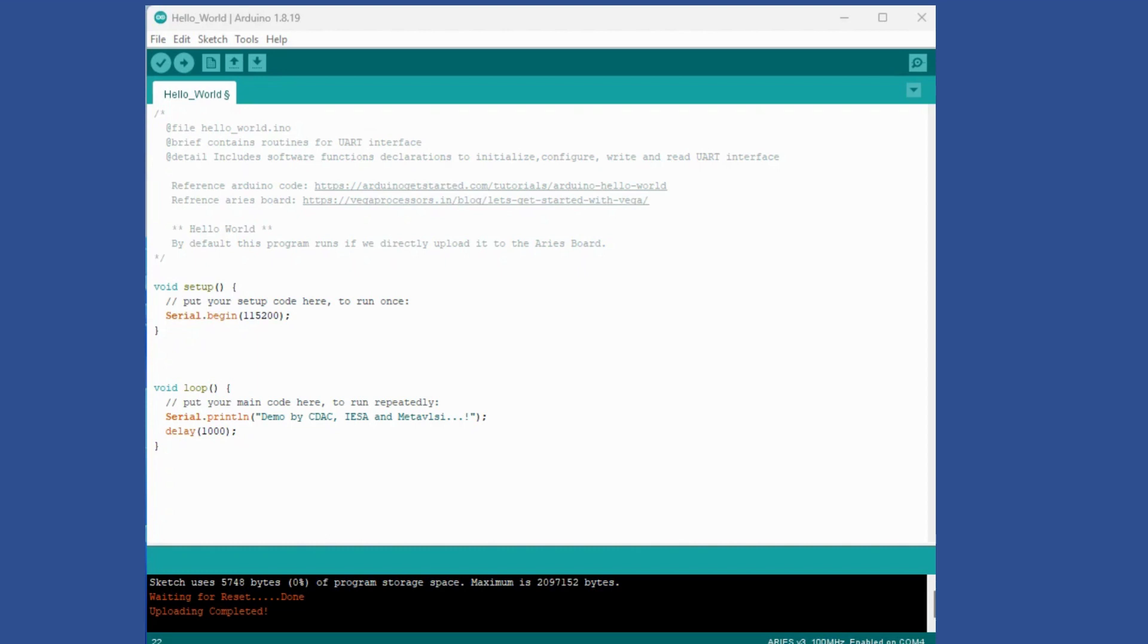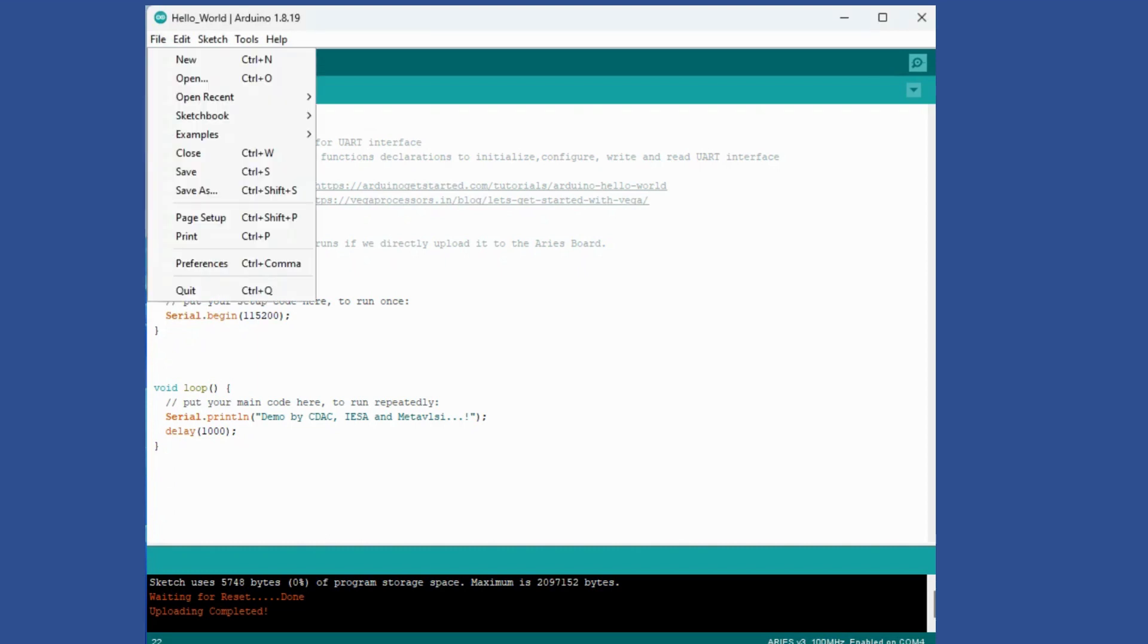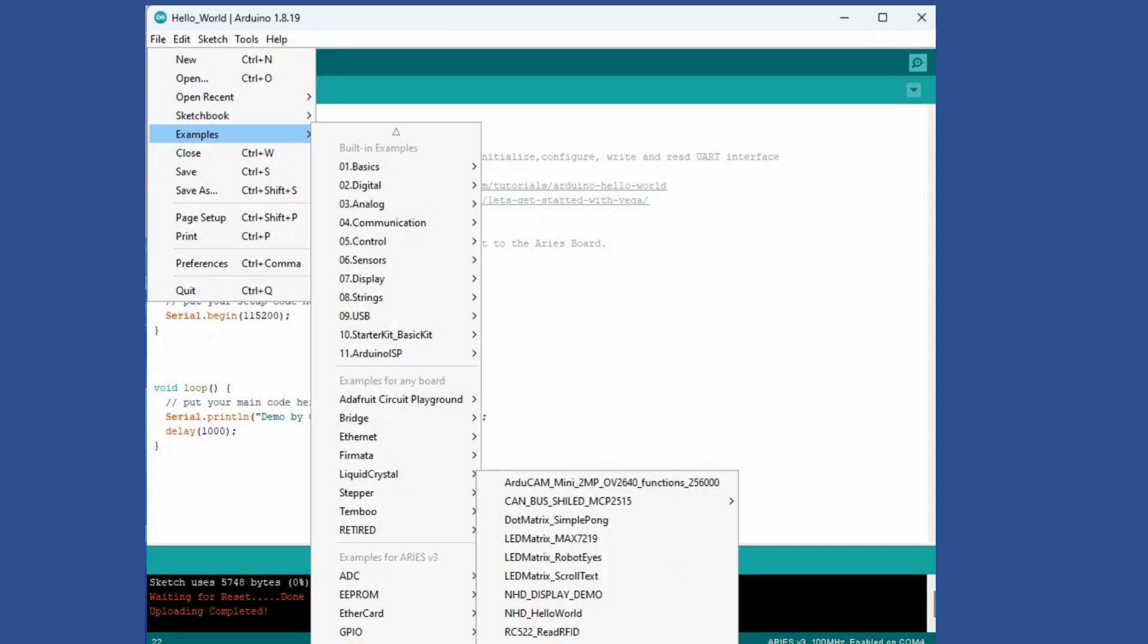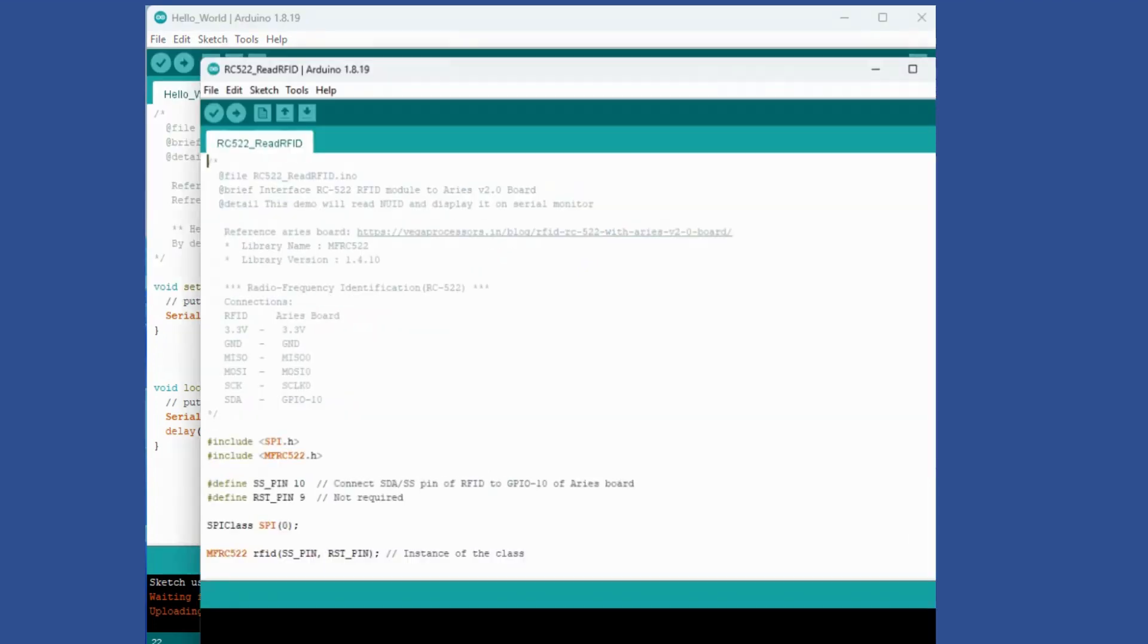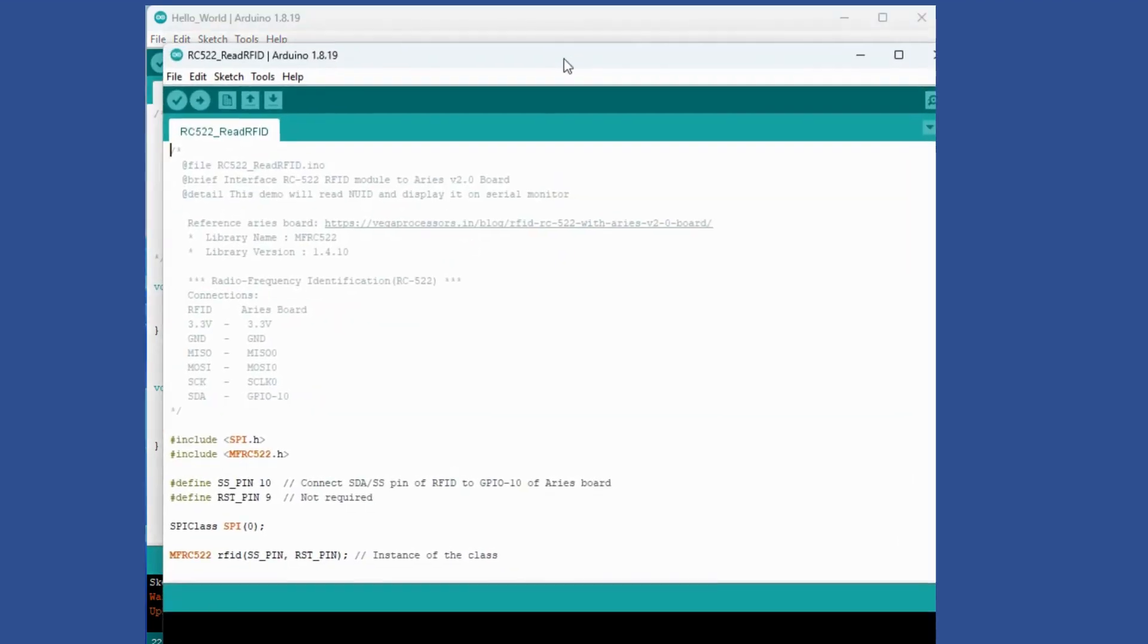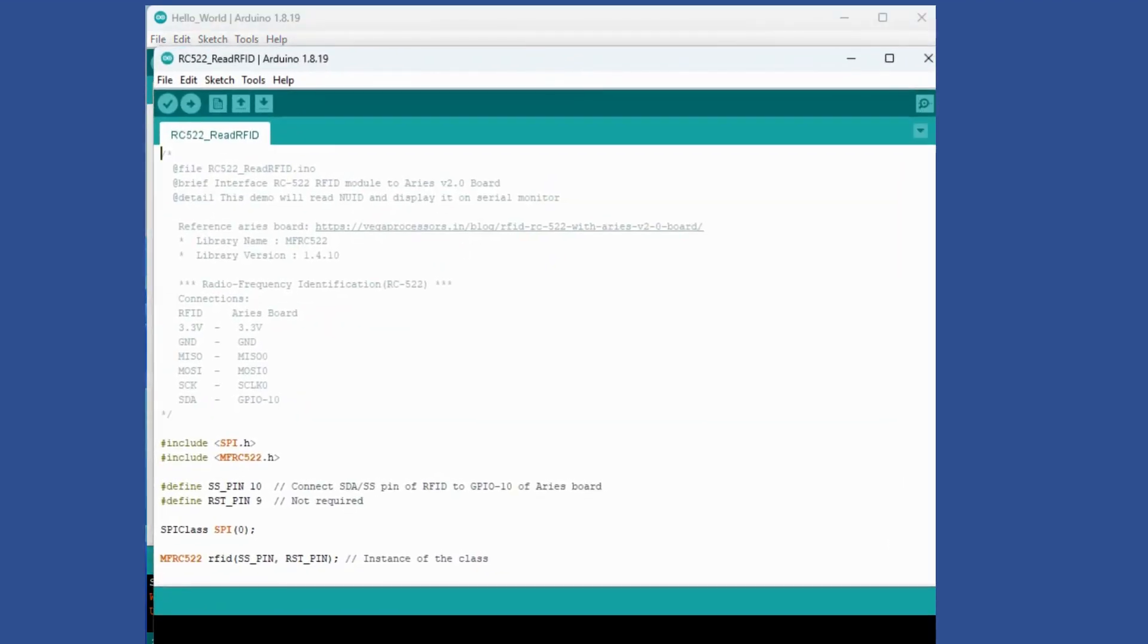There is an example program available in the examples. If you go in Vega examples for v3 board in SPI, you will find this Read RFID example. I have slightly modified it to give me more debug information, so let me open that.